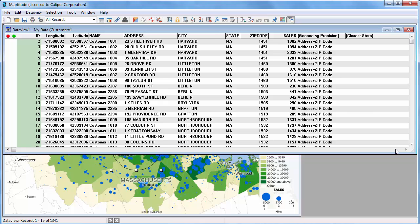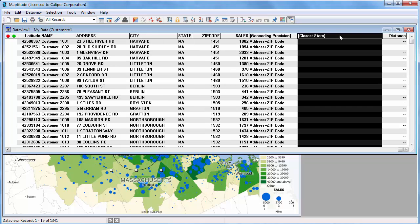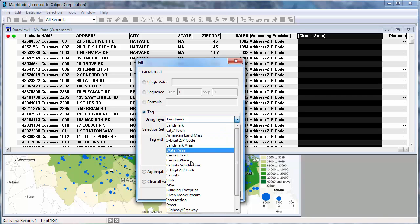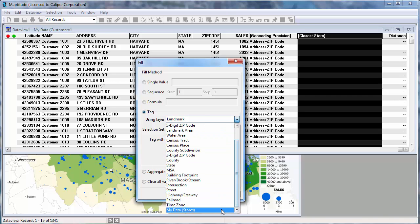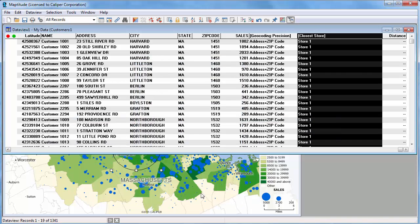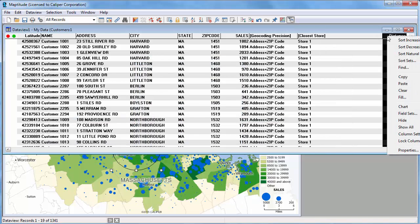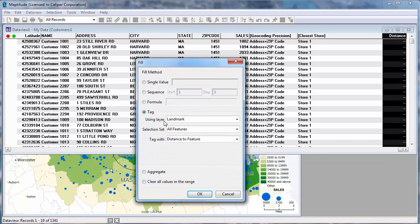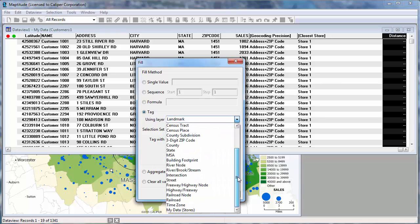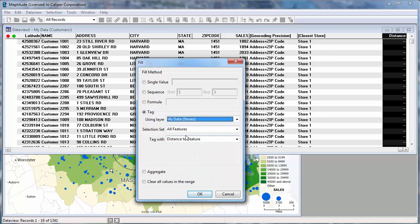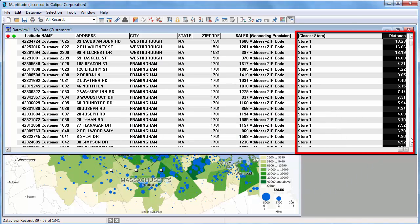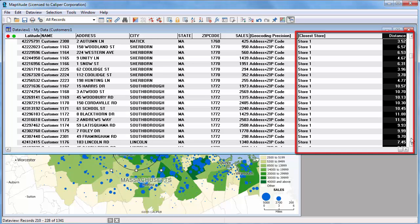Now I'll scroll to the far right of the data view so that we can see the two new fields. I'll highlight the Closest Store field, right click and choose Fill. I'm going to use the tag option and choose the store layer so as to tag each record with the name of the nearest store. Then I'll highlight the Distance field, and again using the store layer, tag it with the distance to the nearest store. As I scroll down you can see that each customer record has the name of the closest store and its distance away.